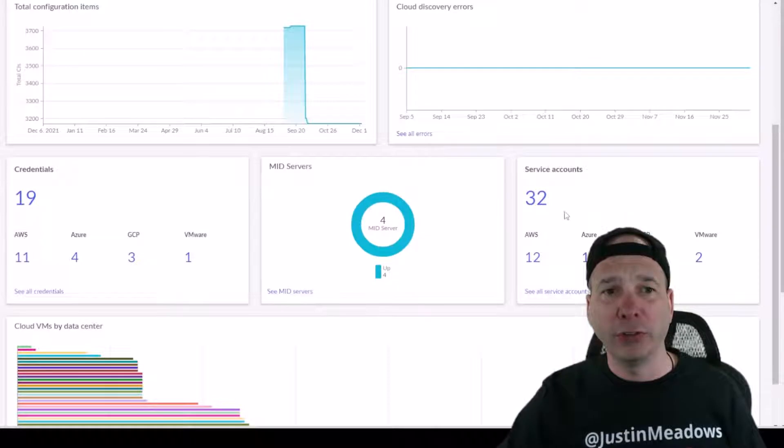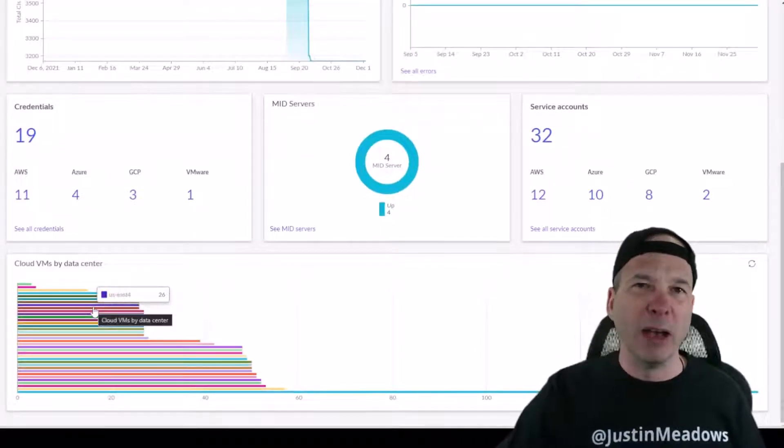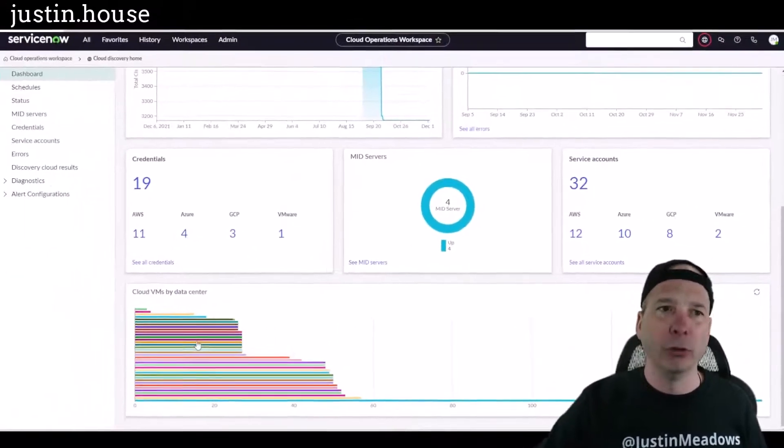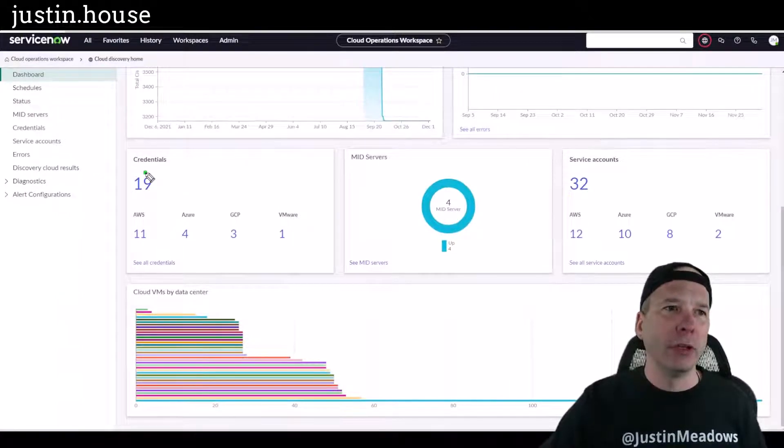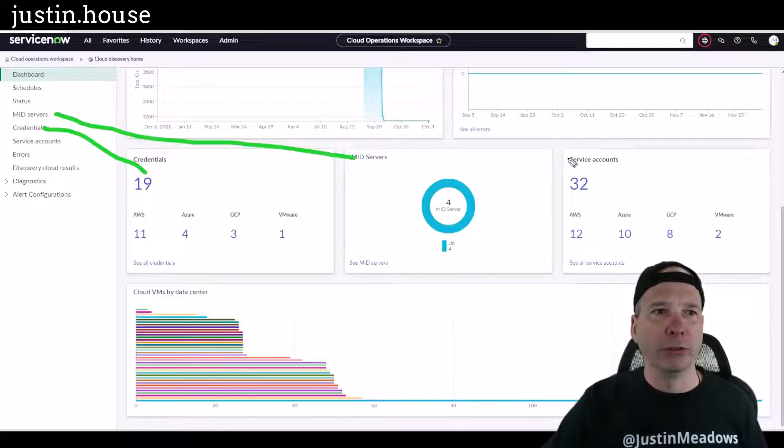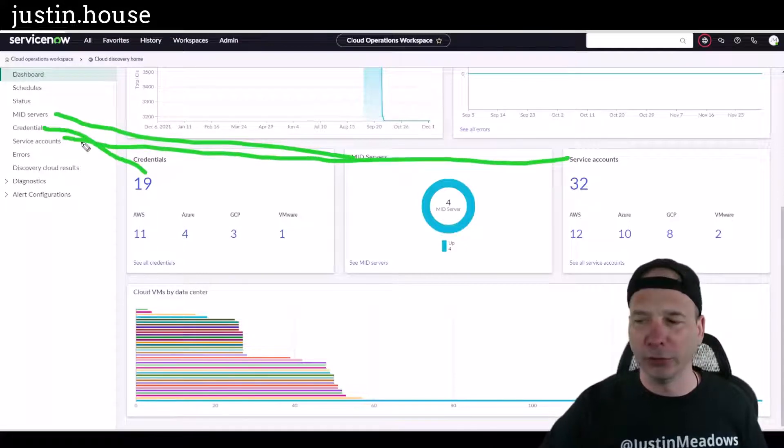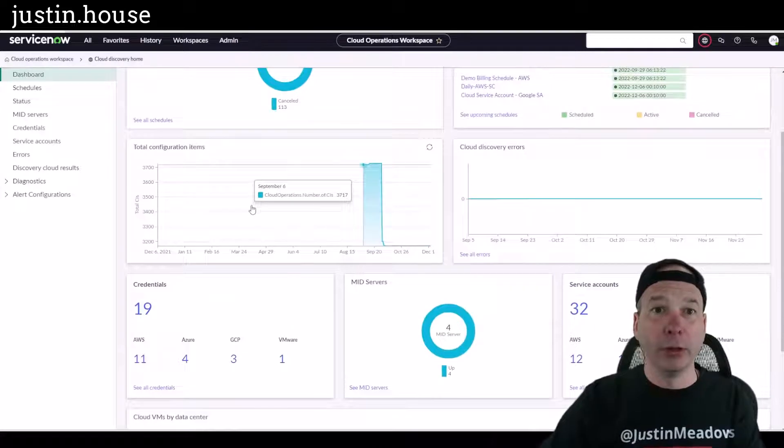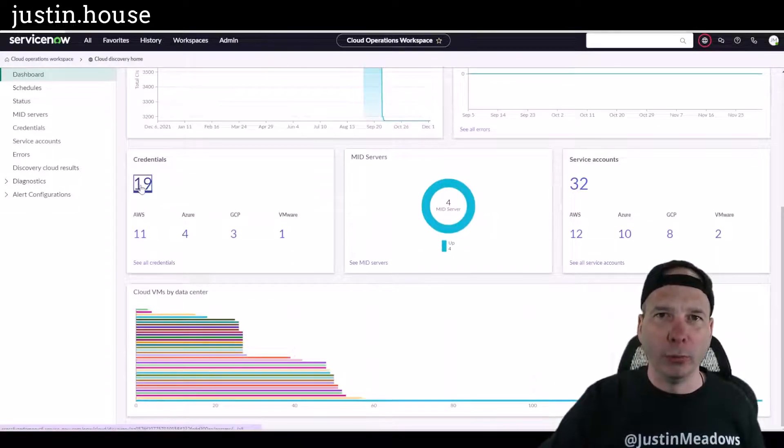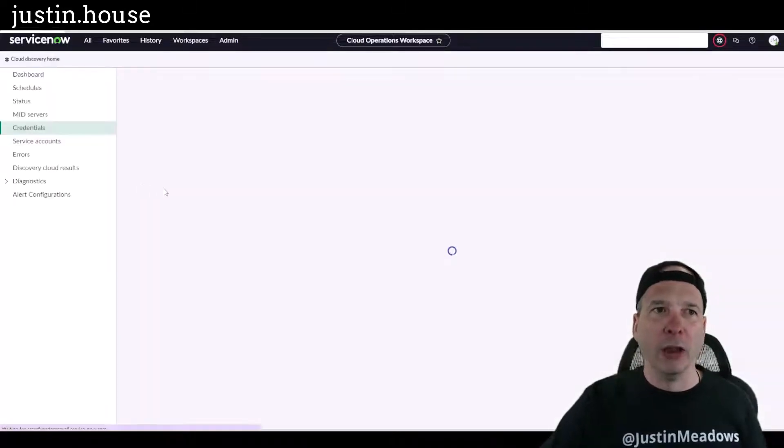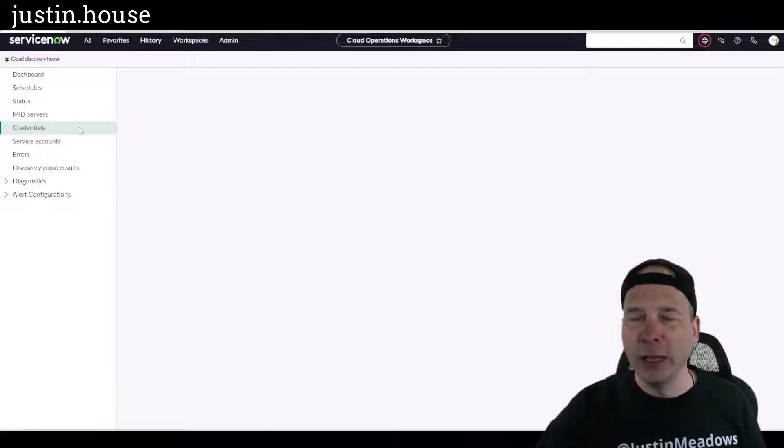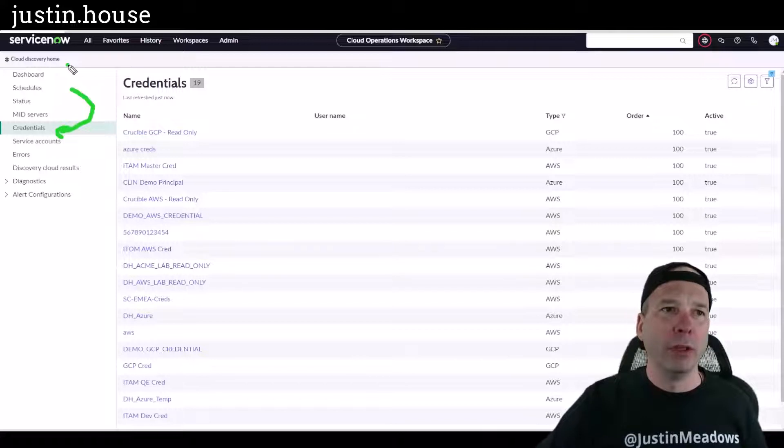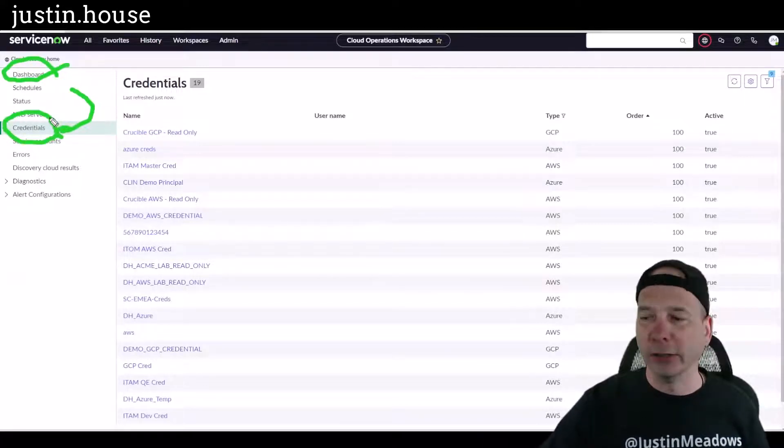Now I want to point something out to you. Watch this: credentials matches up with credentials, mid servers matches up with mid servers, service accounts matches up with service accounts. You see what's going on here? These things lead to other things and so they're all drillable. You can click on them and go to look at the credentials, and it'll pull up all the credentials. See what it did? It hopped me into that sub menu there, away from the dashboard where we were, into the credentials where I can go in and manage those.